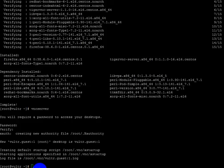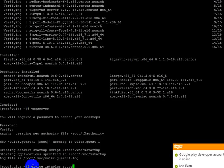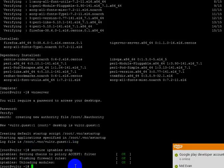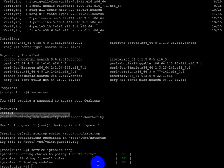Now I have to stop iptables, so I write 'service iptables stop' and press enter. I have now installed VNC viewer in Linux CentOS. Now I will show you how to log in to my VNC viewer.